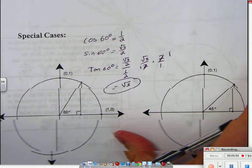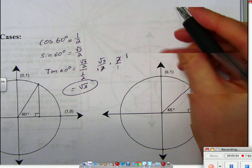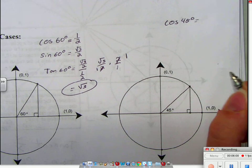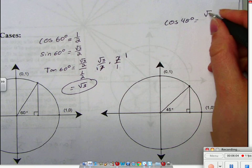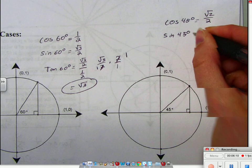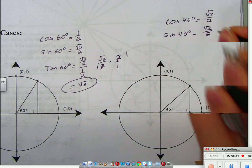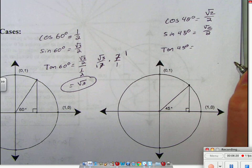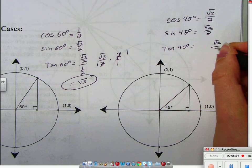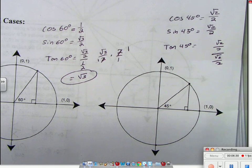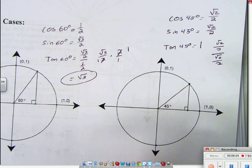Now with 45 degrees: the cosine of 45 degrees is square root of two over two. The sine of 45 degrees is also square root of two over two. The tangent of 45 degrees is square root of two over two divided by square root of two over two, which equals 1, because the numerator and denominator are identical.